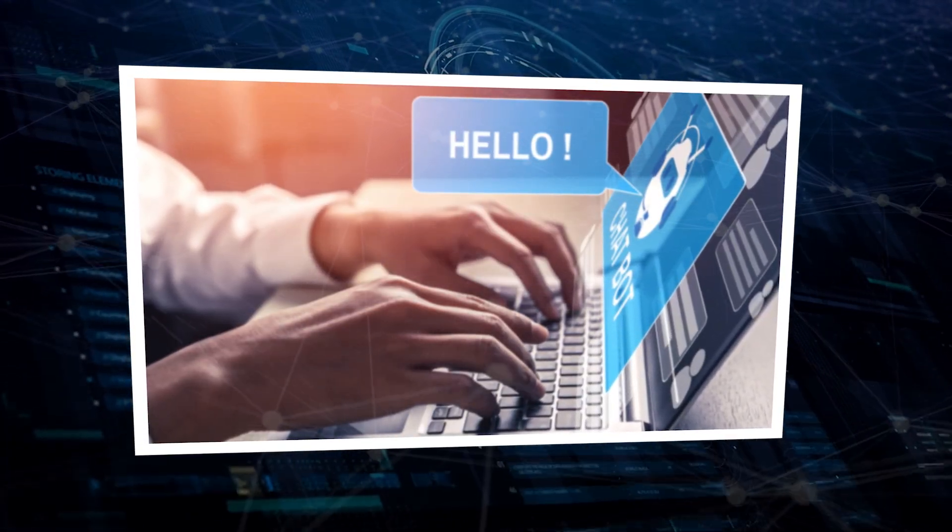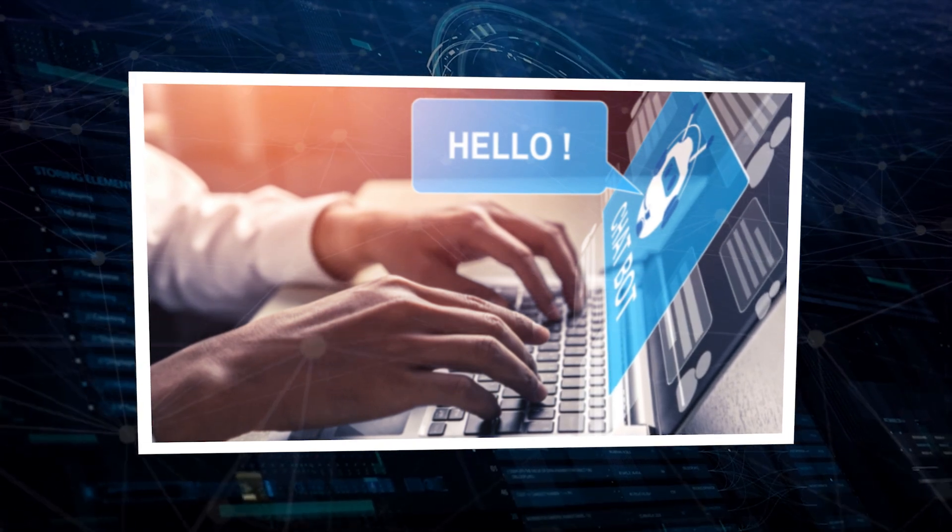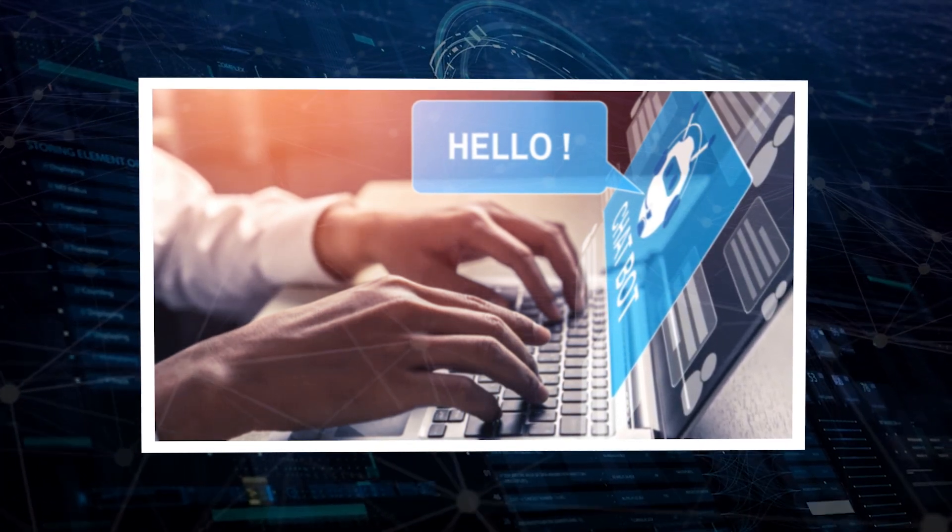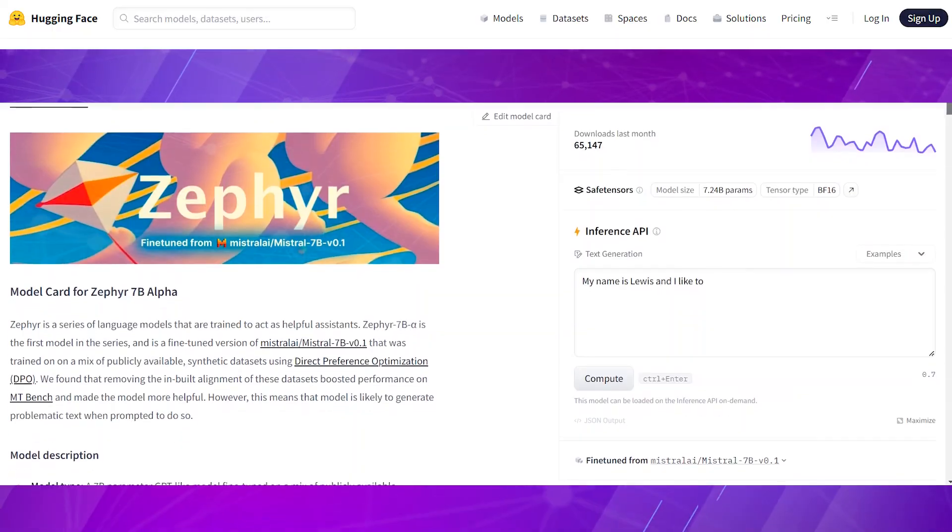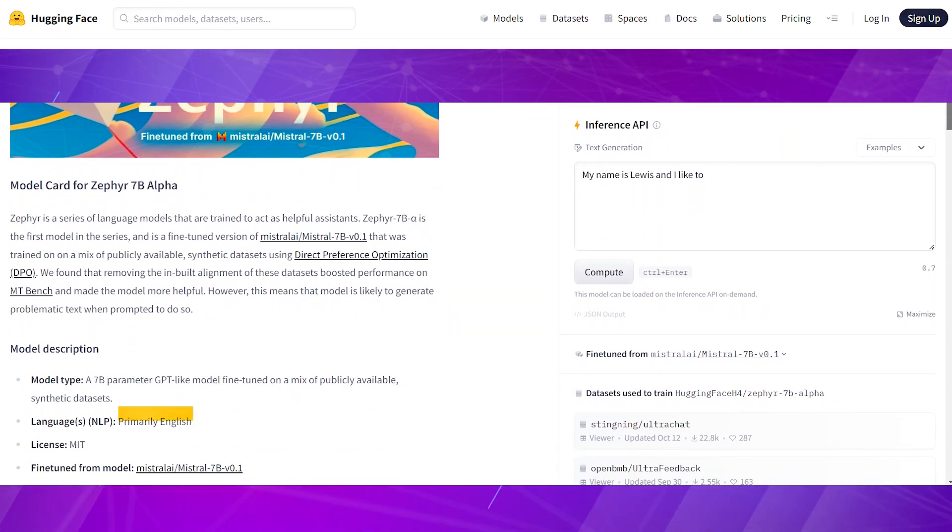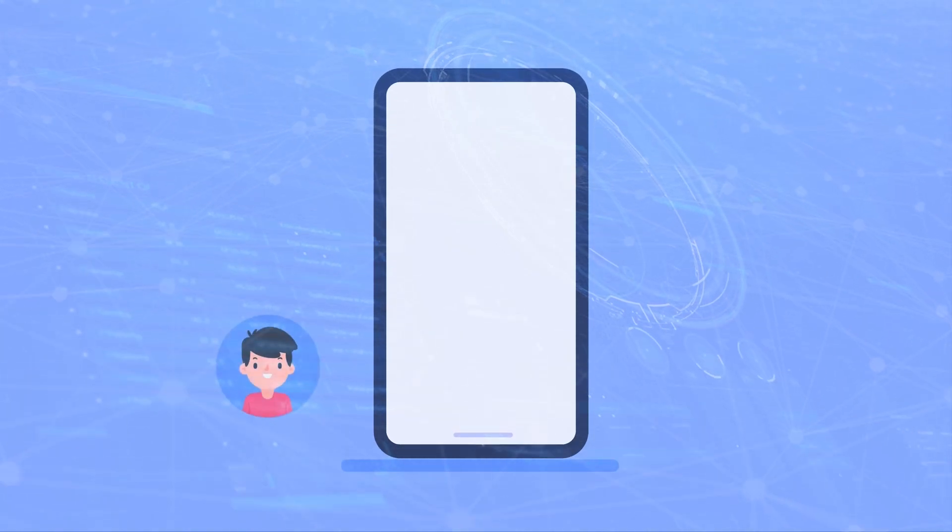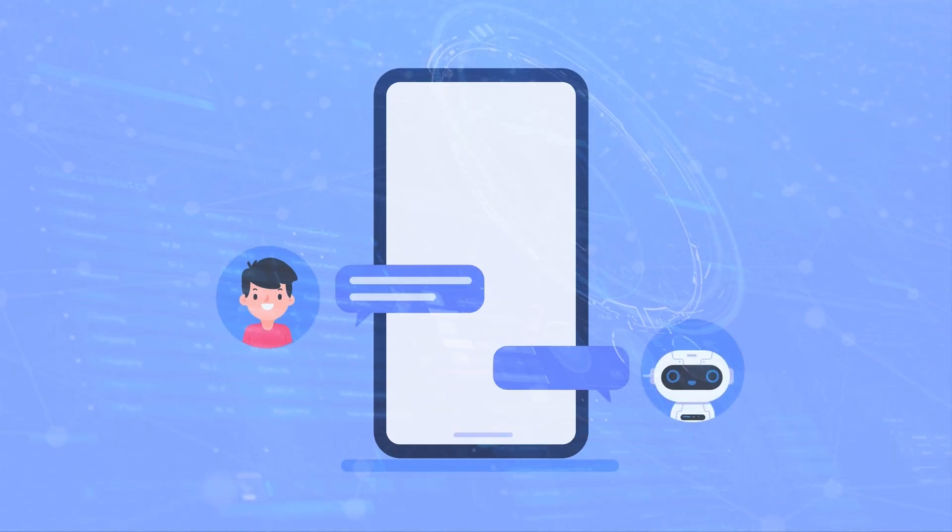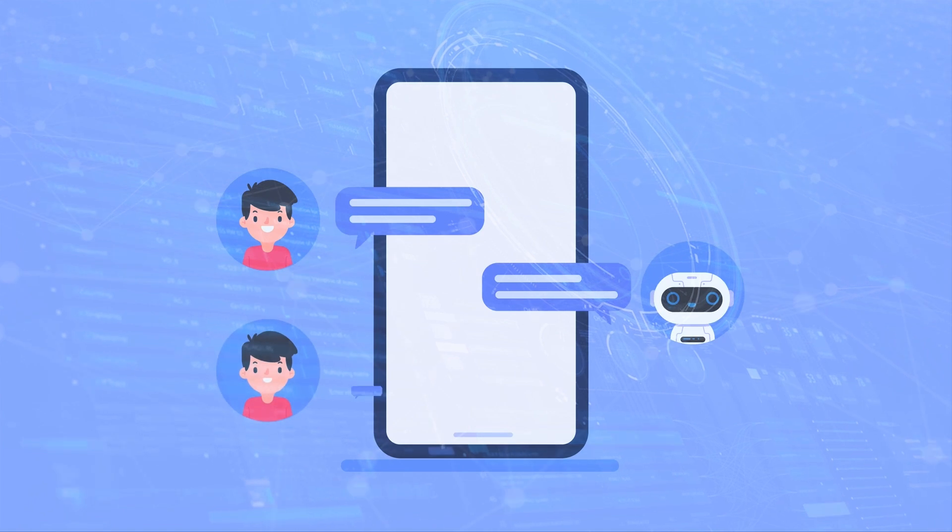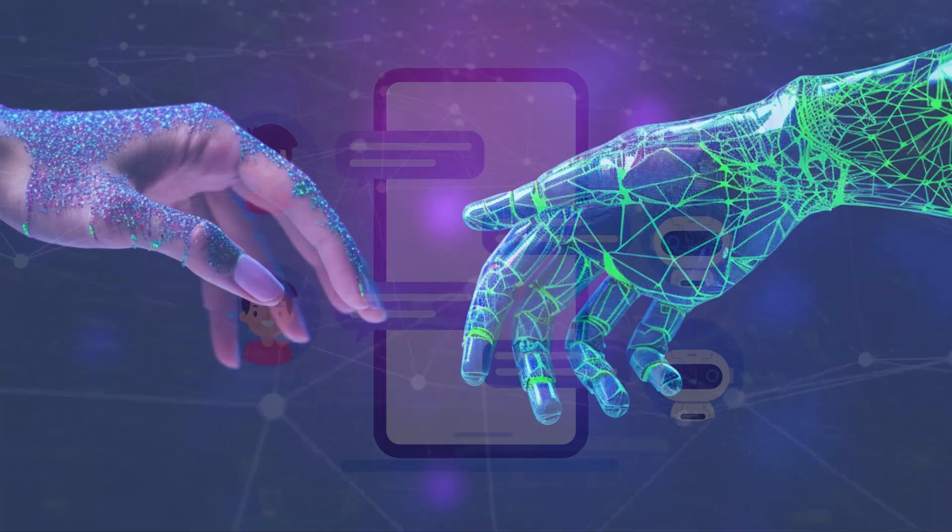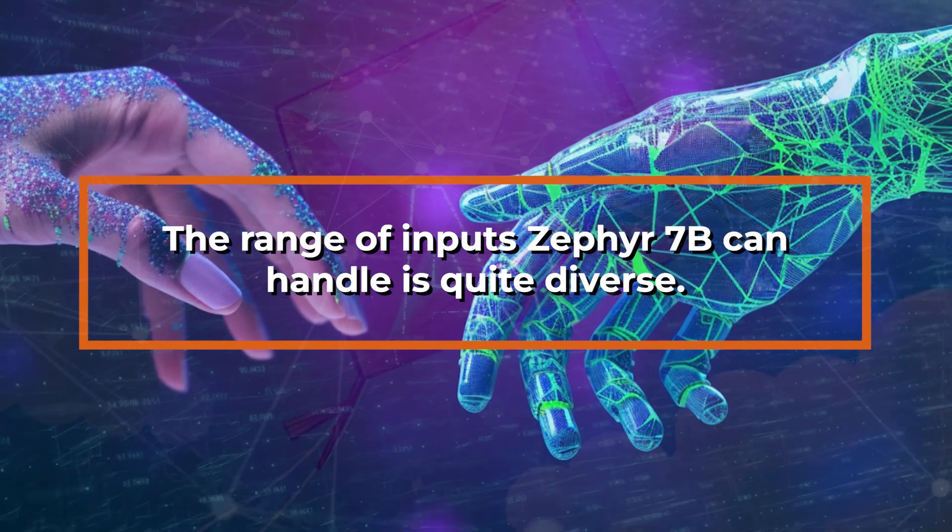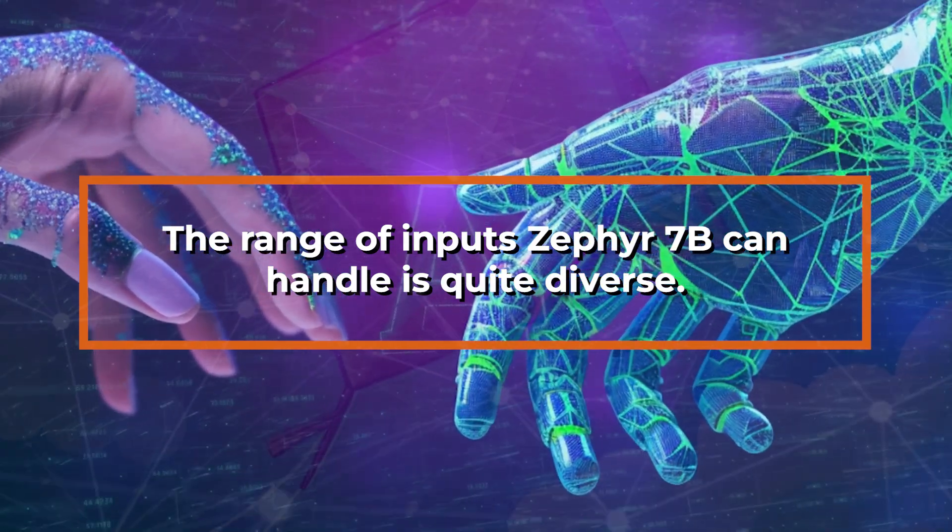Zephyr 7b goes beyond mere text generation and conversation. It's a multi-talented conversational companion. While it excels in various languages, English holds a special place in its linguistic prowess. What sets it apart is its unique ability to transform user prompts into graphical artworks thanks to an integrated AI model seamlessly working with the Zephyr 7b framework. The range of inputs Zephyr 7b can handle is quite diverse.